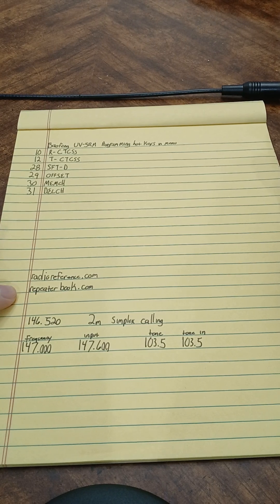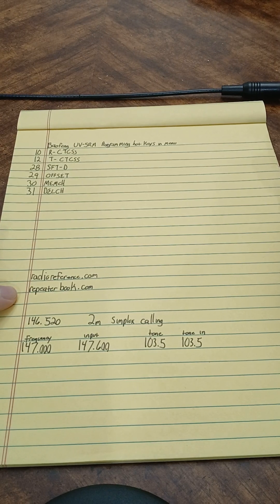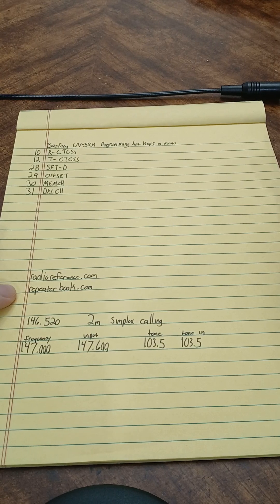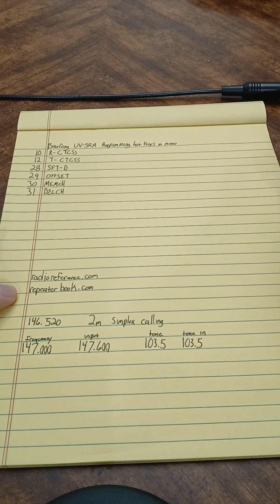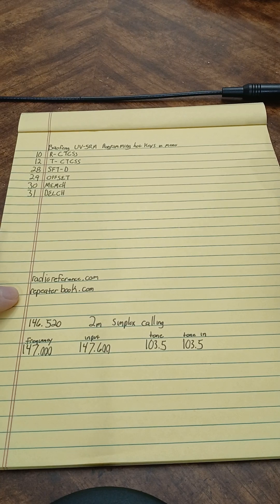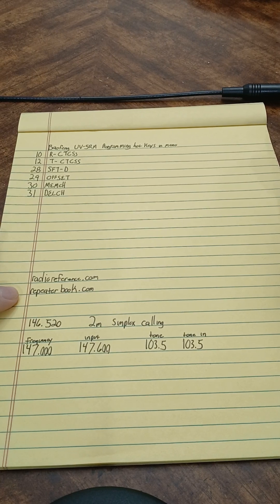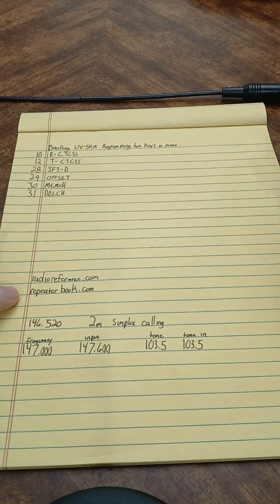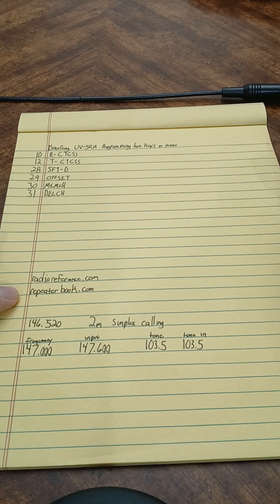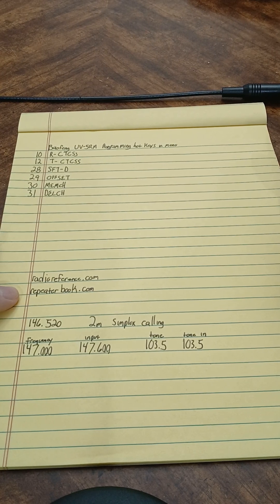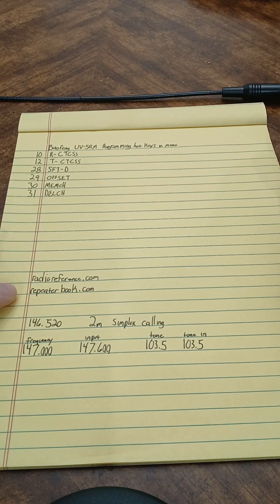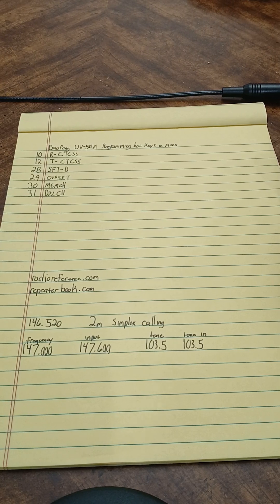Repeaterbook.com also has an app on Google Play Store and the App Store for iPhone. That one uses your location and tells you the repeaters close to you. Now one thing to remember is it may not always be completely up to date.